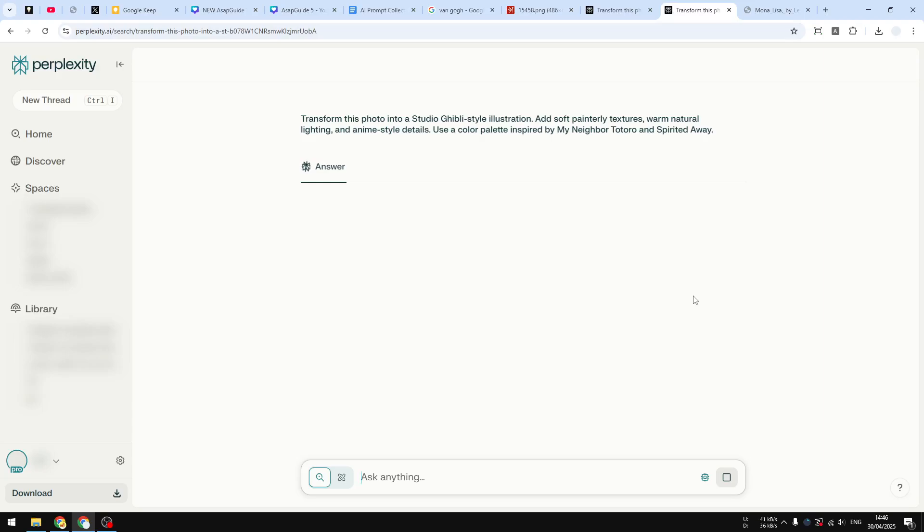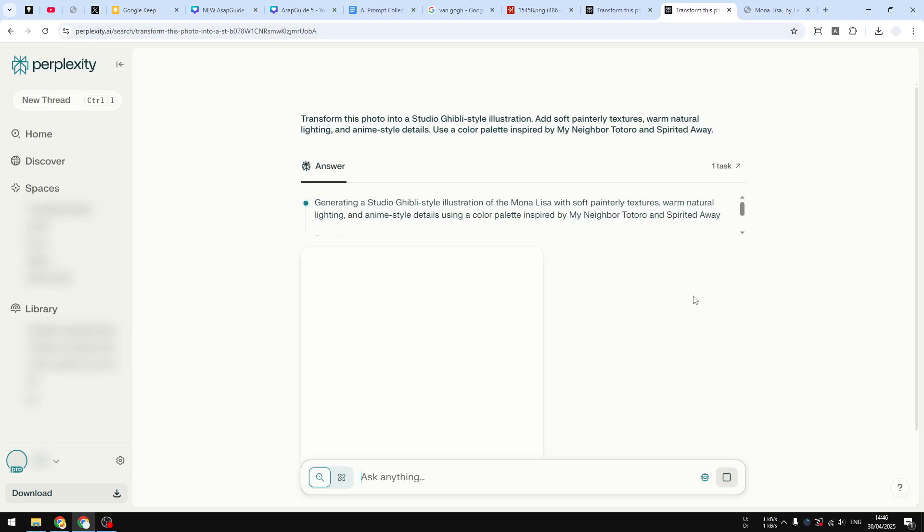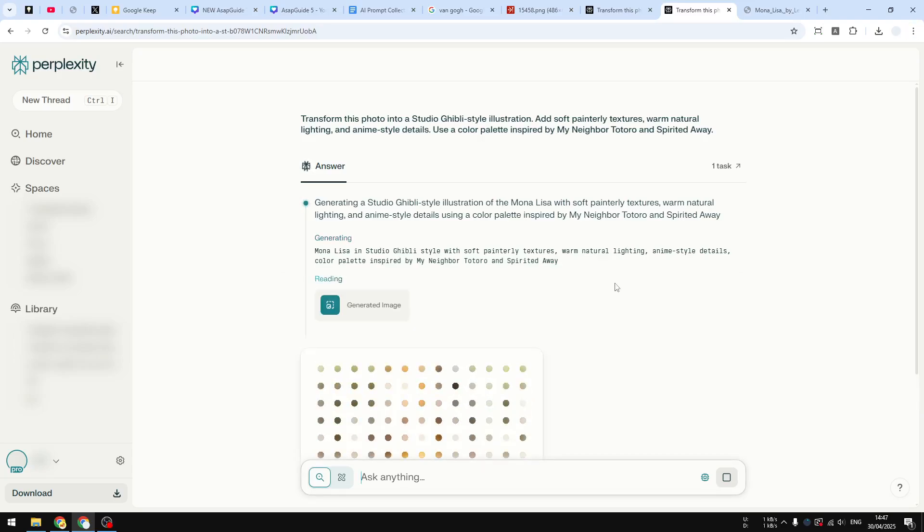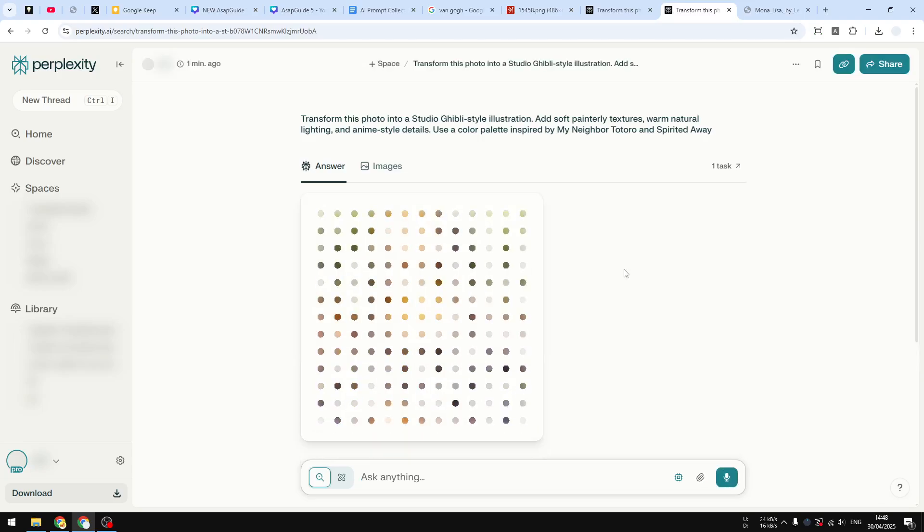And now just wait for Perplexity to turn your photo into Studio Ghibli style. This process will take anywhere between 20 seconds up to a minute, so I'll be back when it is done. Alright, it's about finished.